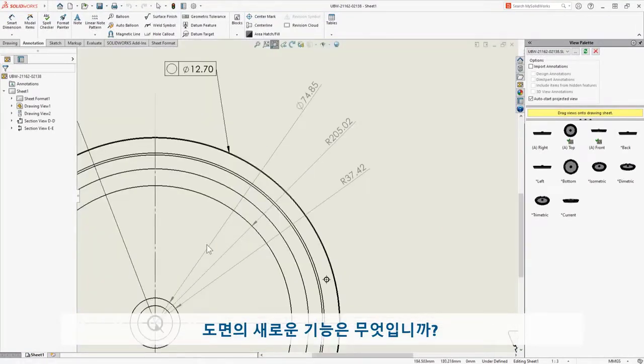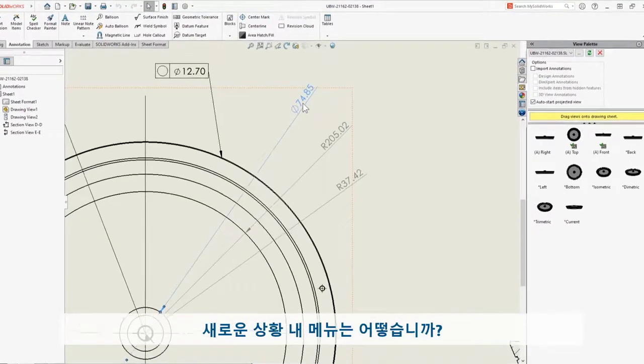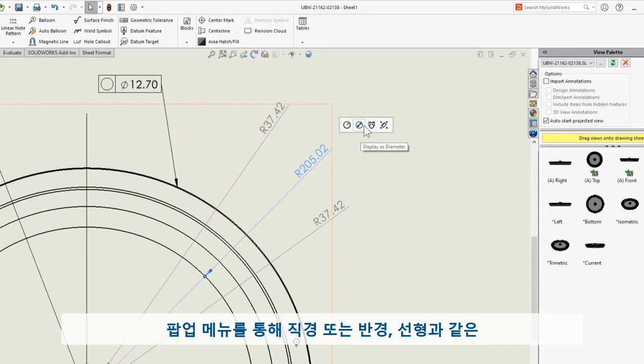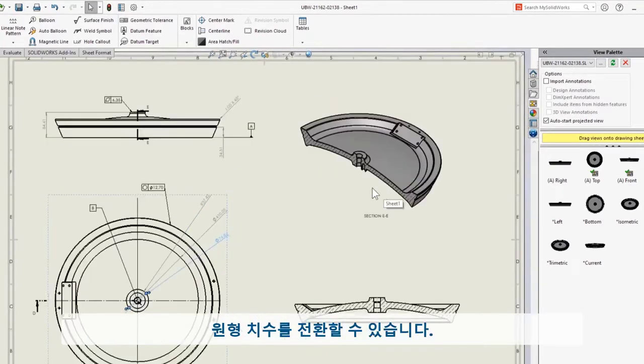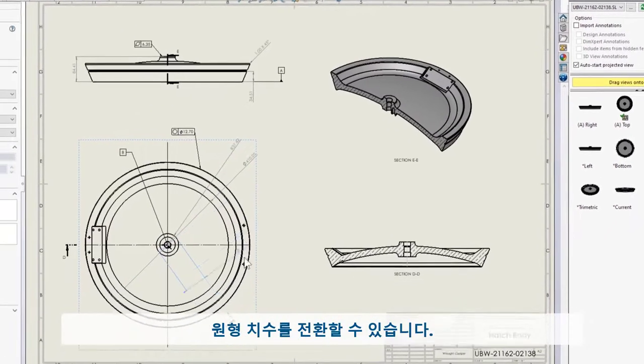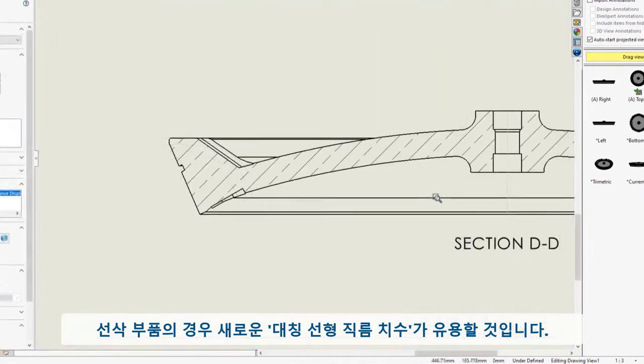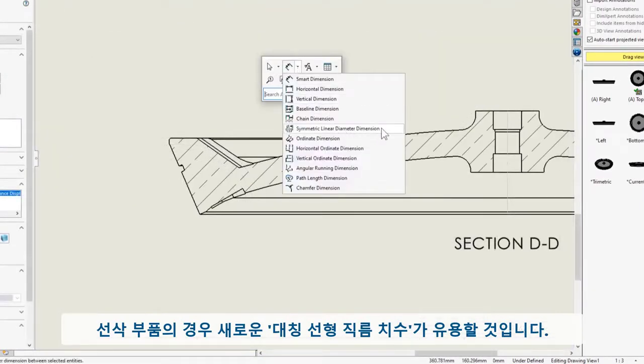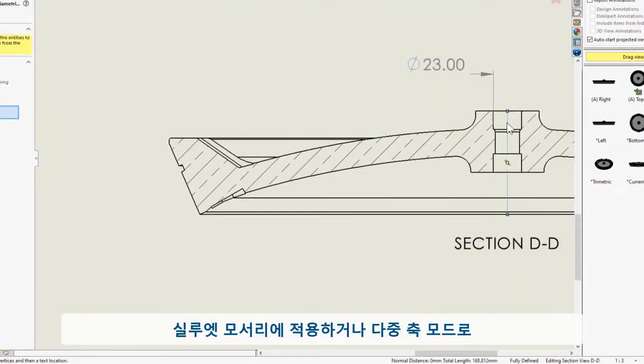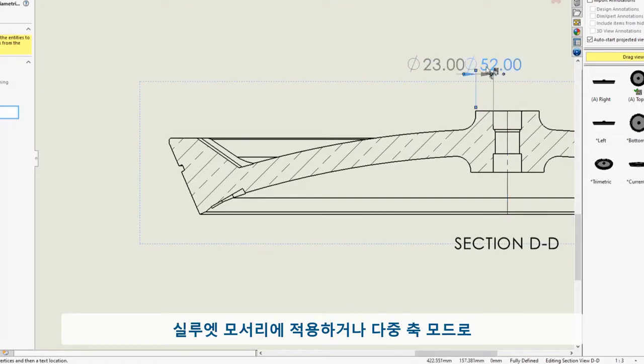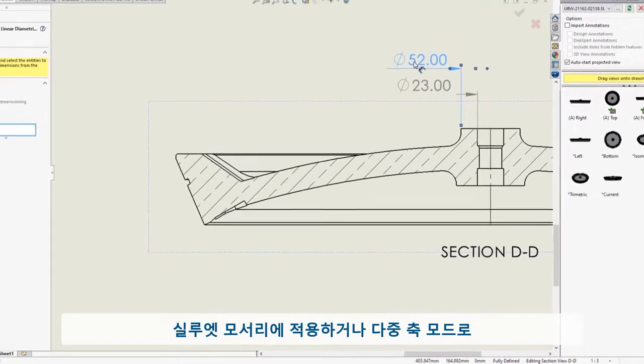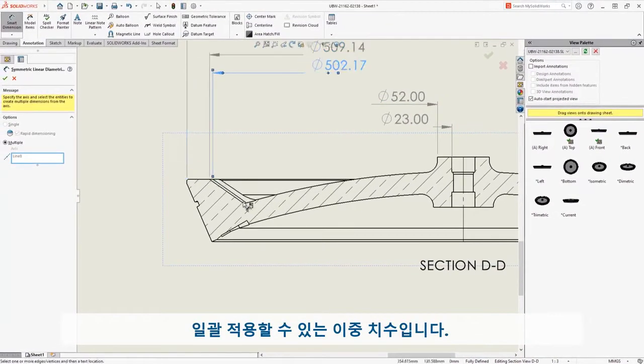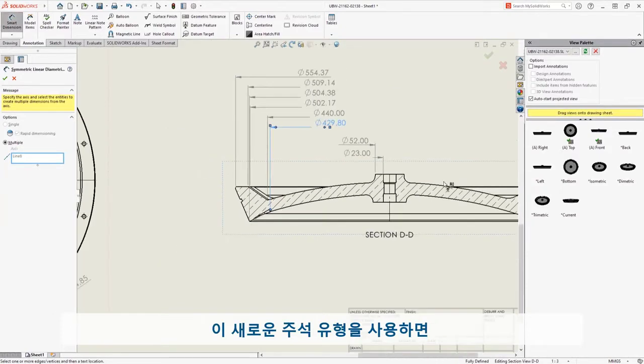So what else is new with drawings? How about a new in-context menu? This pop-up lets you toggle a circular dimension diameter, radius, or linear. For turned parts, the new symmetric linear diameter dimension will come in handy. These are double dimensions which I can apply in a single click to a silhouette edge or in batch with multiple axis mode.